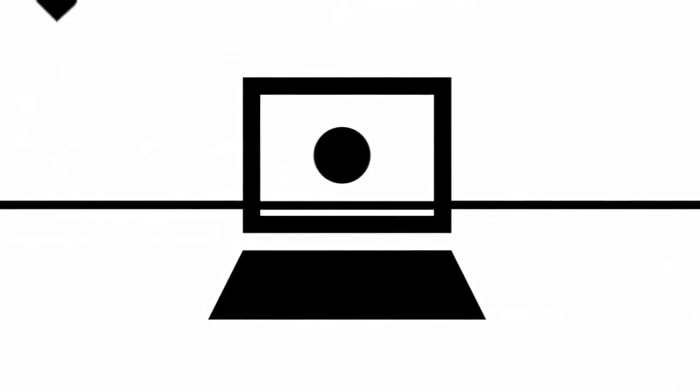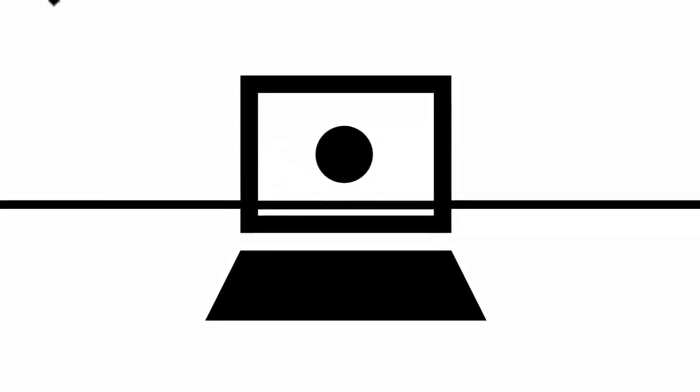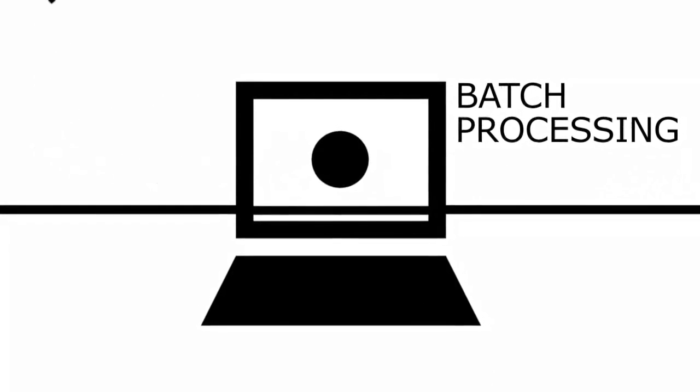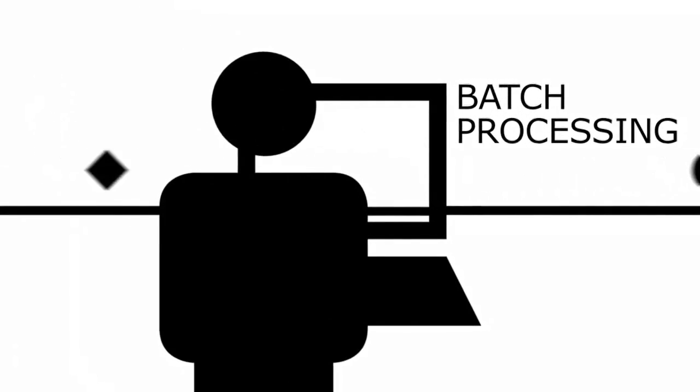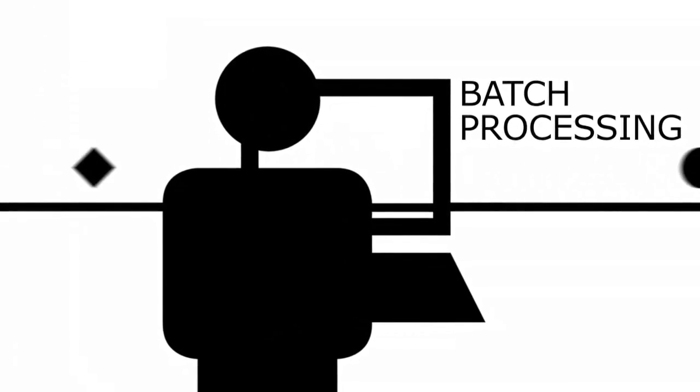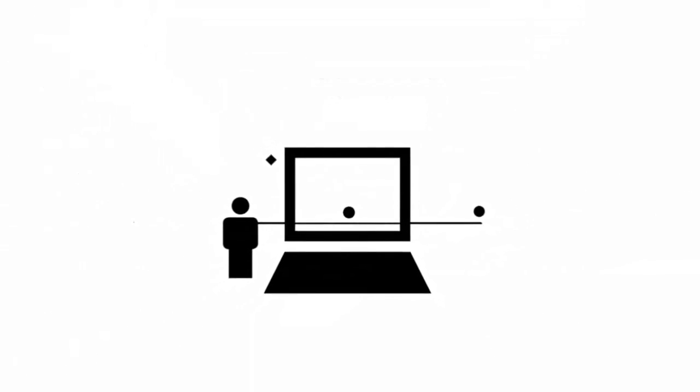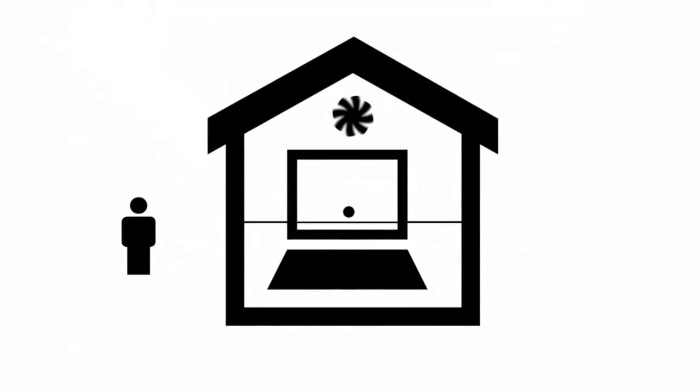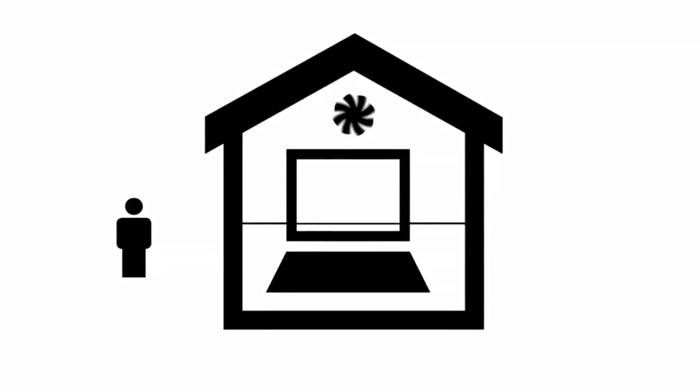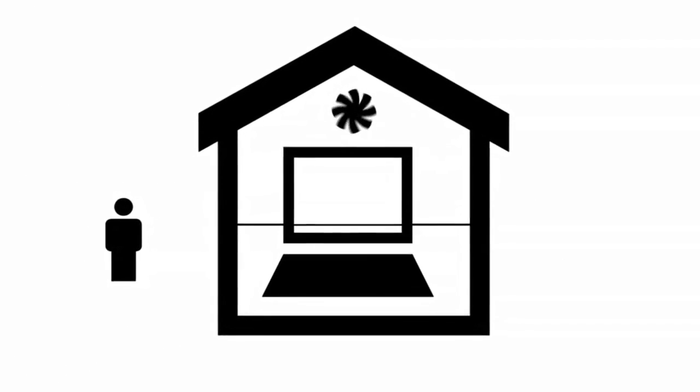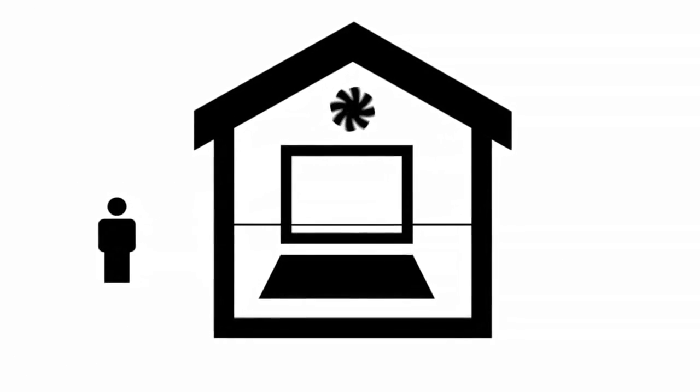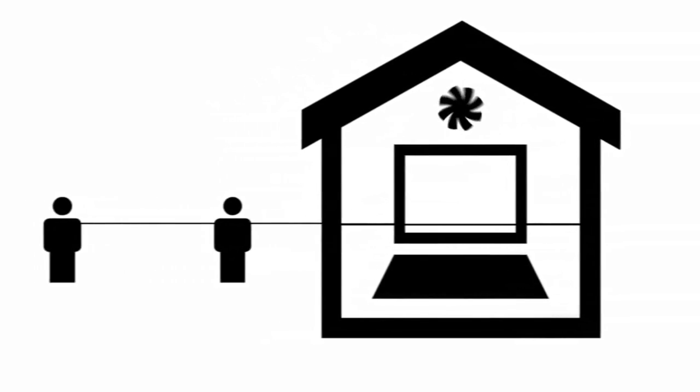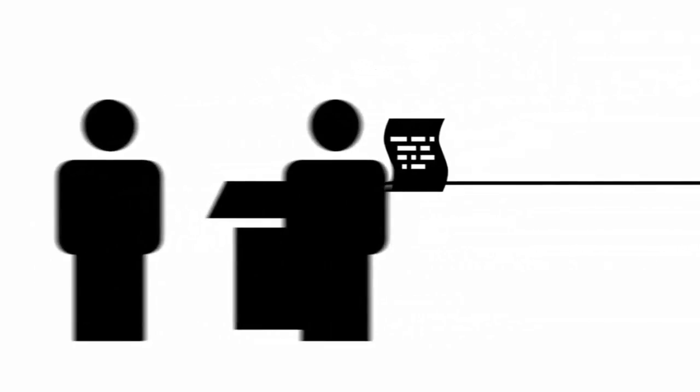Before 1957, computers only worked on one task at a time, called batch processing. This was quite ineffective. With computers getting bigger, they had to be stored in special cooled rooms. Then the developers couldn't work directly on the computers anymore. Specialists had to be called in to connect them. Programming at that time meant a lot of manual work, and the indirect connection to the computers led to a lot of bugs, wasting time and fraying the developers' nerves.